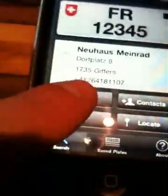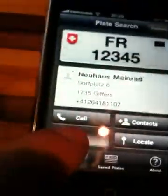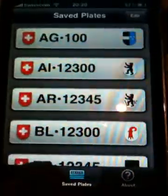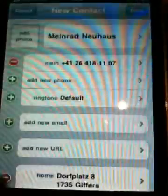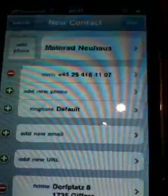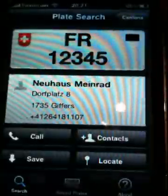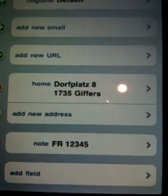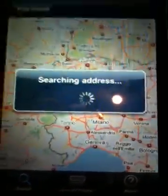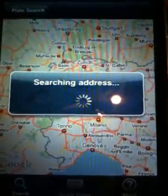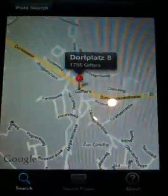In this case we can also give the person a call. We can save the plate into a list of saved plates, which you can see here. We can add them to our contact list — the native contact list within the iPhone application. On the back you see that the license plate number is stored in the notes. And we can locate the exact location of this person using an embedded version of Google Maps.